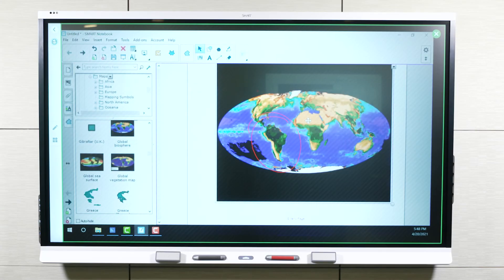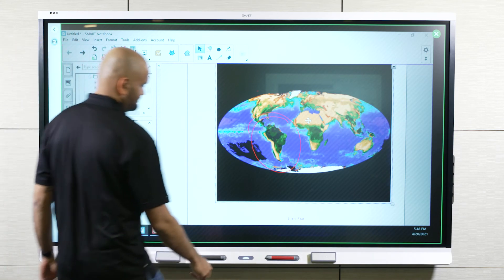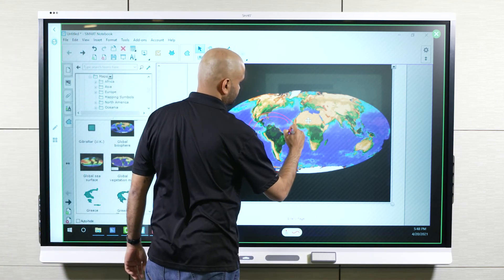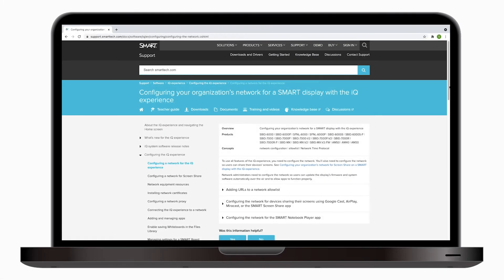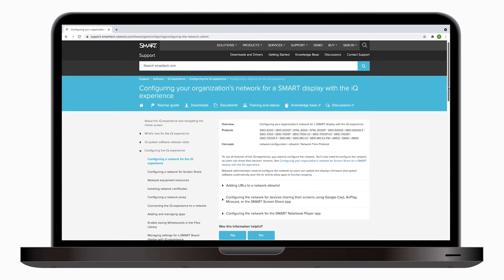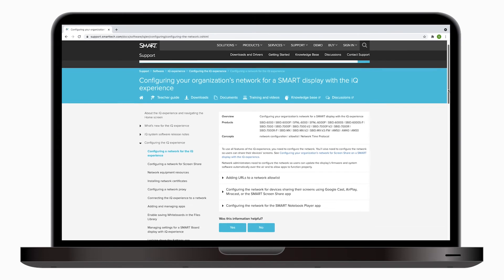Note that controlling the computer from the SmartBoard display is the best option during a presentation or a lesson. Be sure to verify that the network is configured correctly. Check out our support article called Configuring Your Organization's Network for a Smart Display with the IQ Experience.